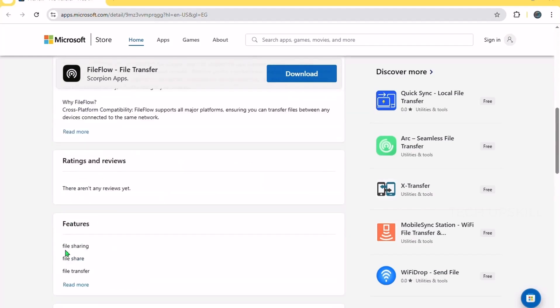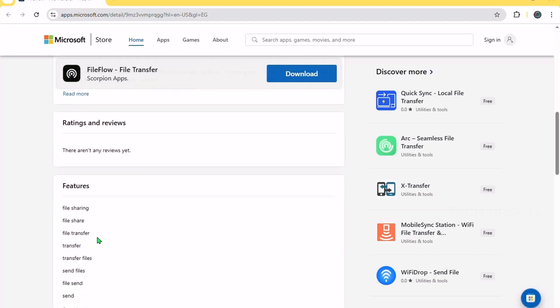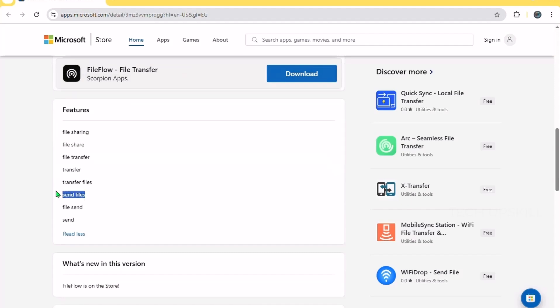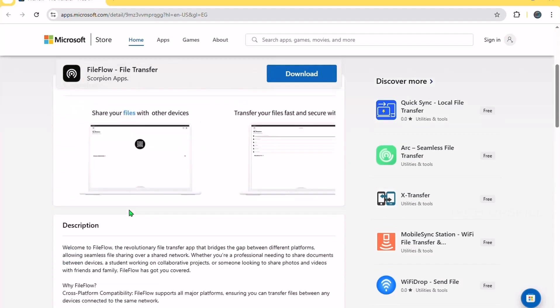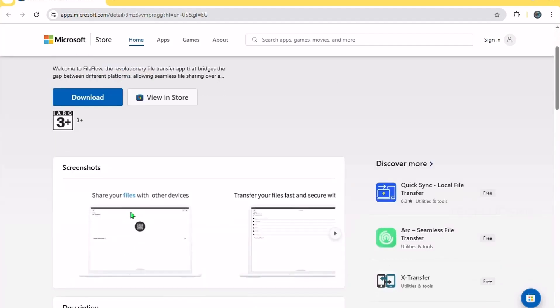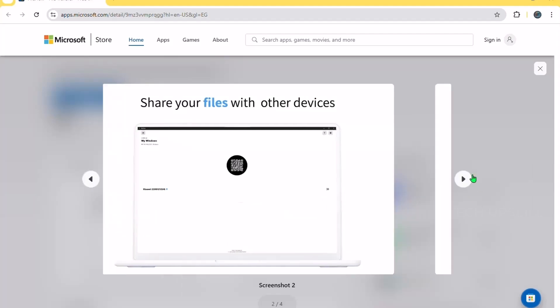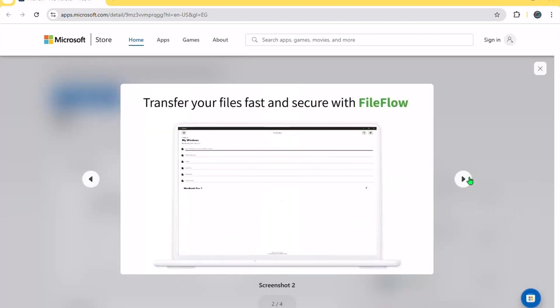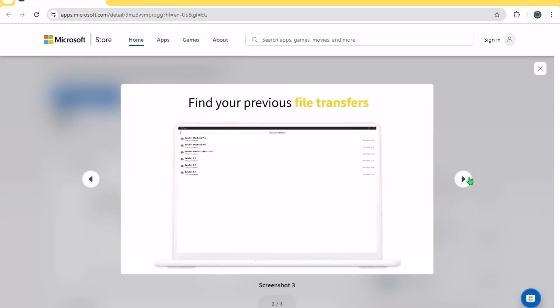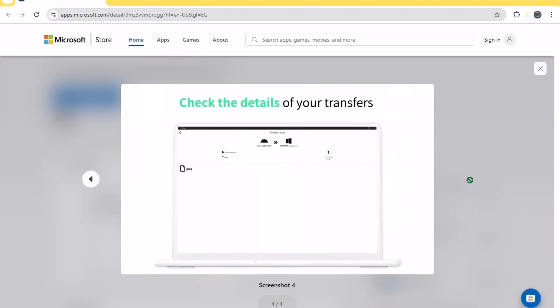Just select a device, drag your files, and they're instantly transferred. It's a native Windows app, so it feels smooth and reliable, and the recent updates added even better speed and stability. Whether you're sharing photos, videos, or documents, file flow is a modern, frustration-free upgrade for anyone tired of clunky file transfer workarounds.